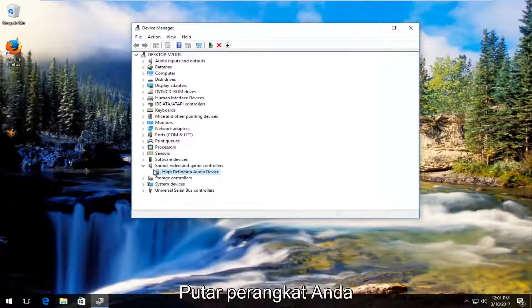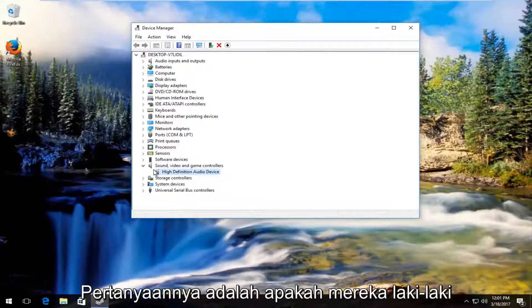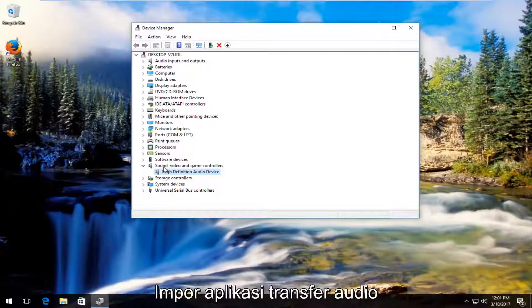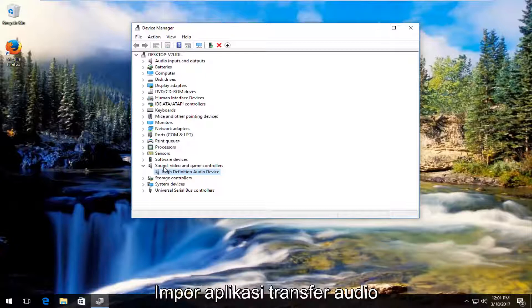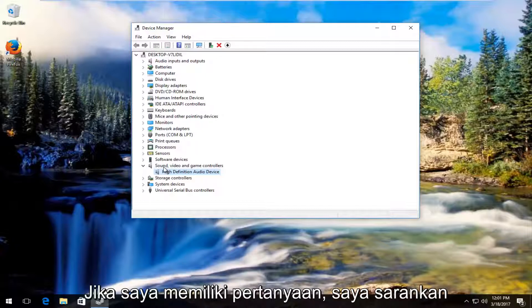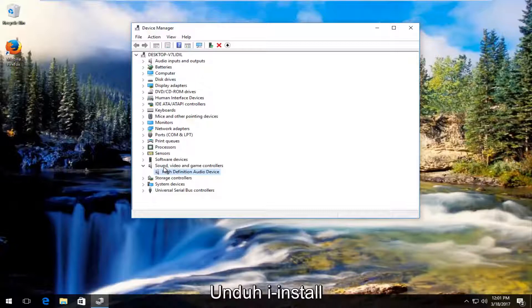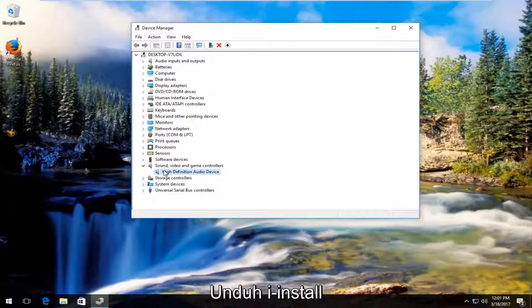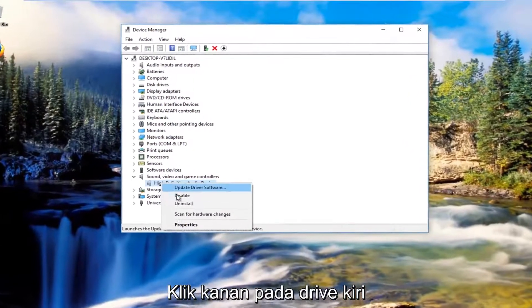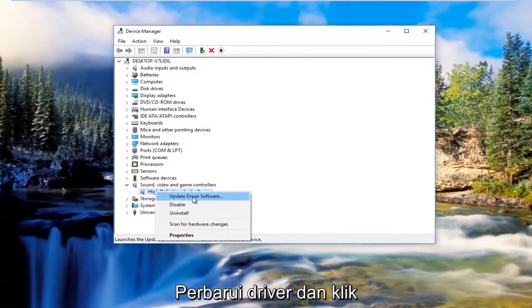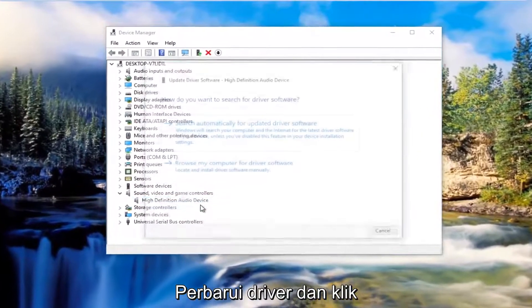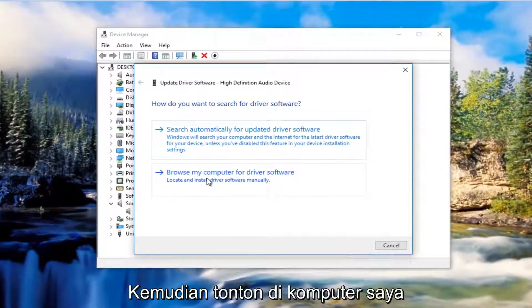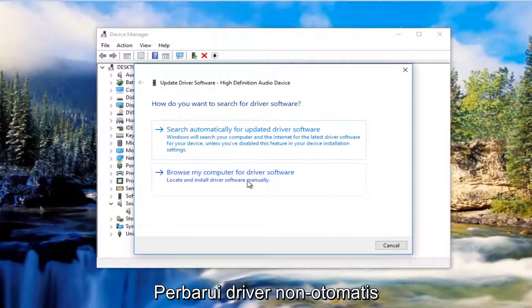At this point whatever device you're having problems with whether it be speakers or your headset or whatever device is inputting and outputting audio that you're having the issues with, I'd recommend Googling the driver software from the manufacturer's website and then manually download it and install it by right clicking on the driver again. Left clicking on update driver software and then you would browse my computer for driver software to manually update it.